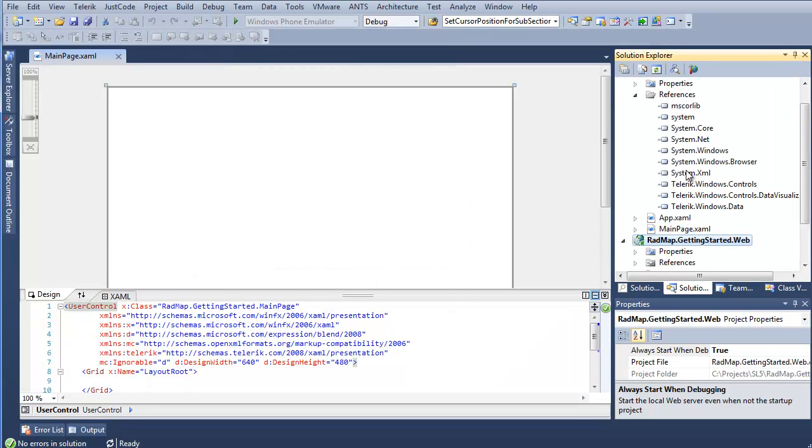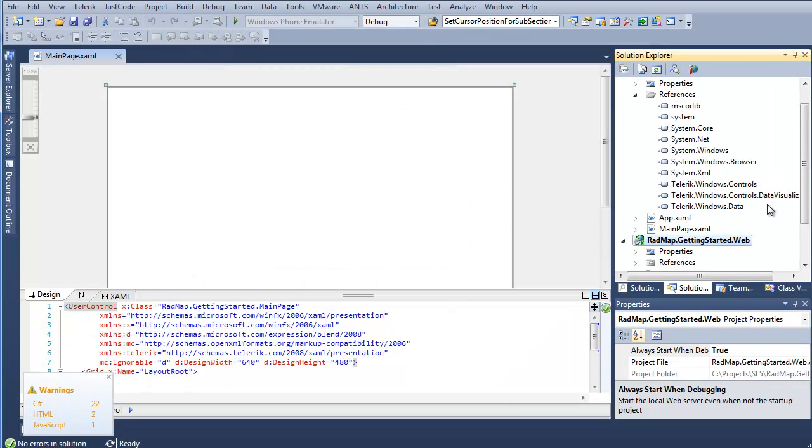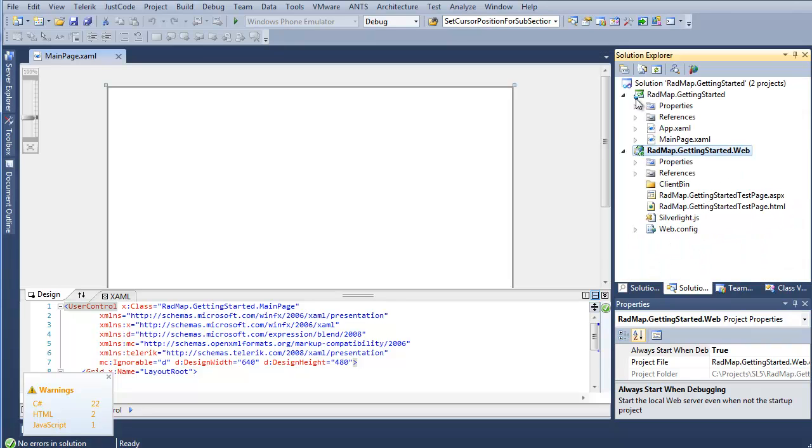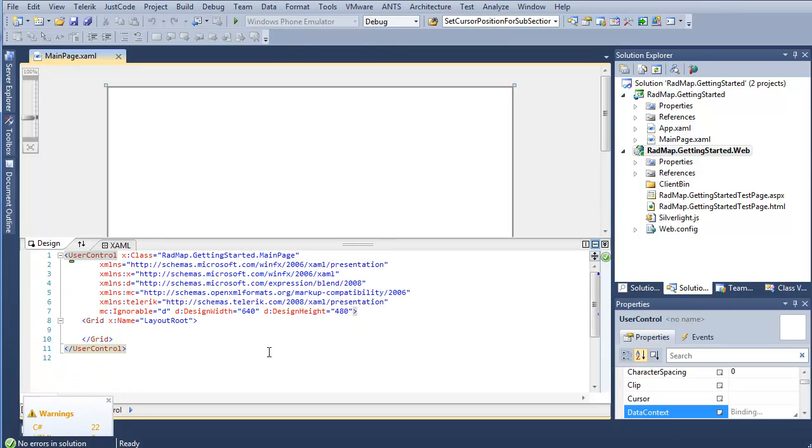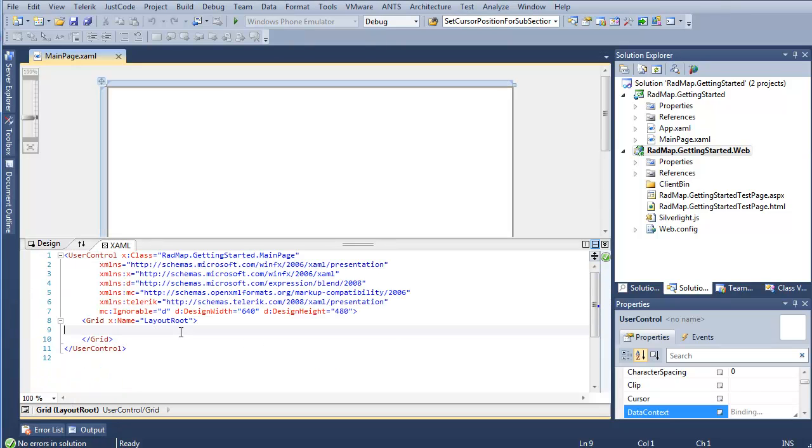Now that Visual Studio is all loaded up, we can see we've added Telerik Windows Controls, Controls Data Visualization, and Telerik Windows Data to our project. So that's everything we're going to need to get started with a RadMap instance. And I'm going to go ahead and give us a little bit more room in the XAML Designer.